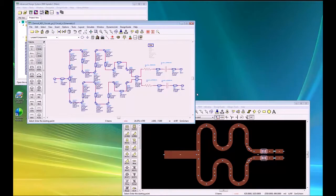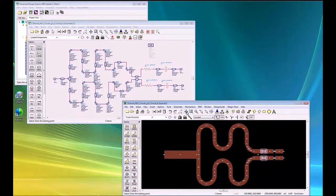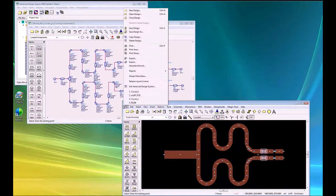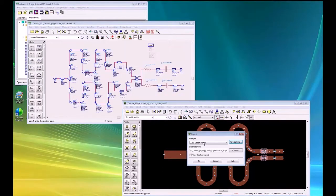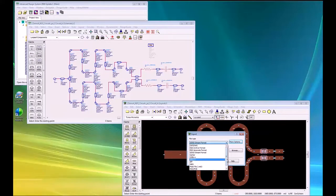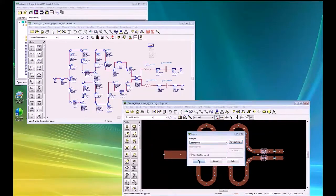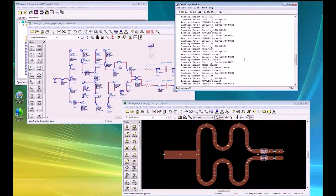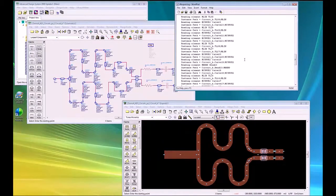We have a schematic and a layout in ADS that exactly match, and we're going to do the export to Cadence. We'll do this from the layout environment: File, Export, choose the Cadence PCB option, and say OK. We'll take this directory and pass it to the Cadence engineer for incorporation in our larger mixed signal design.